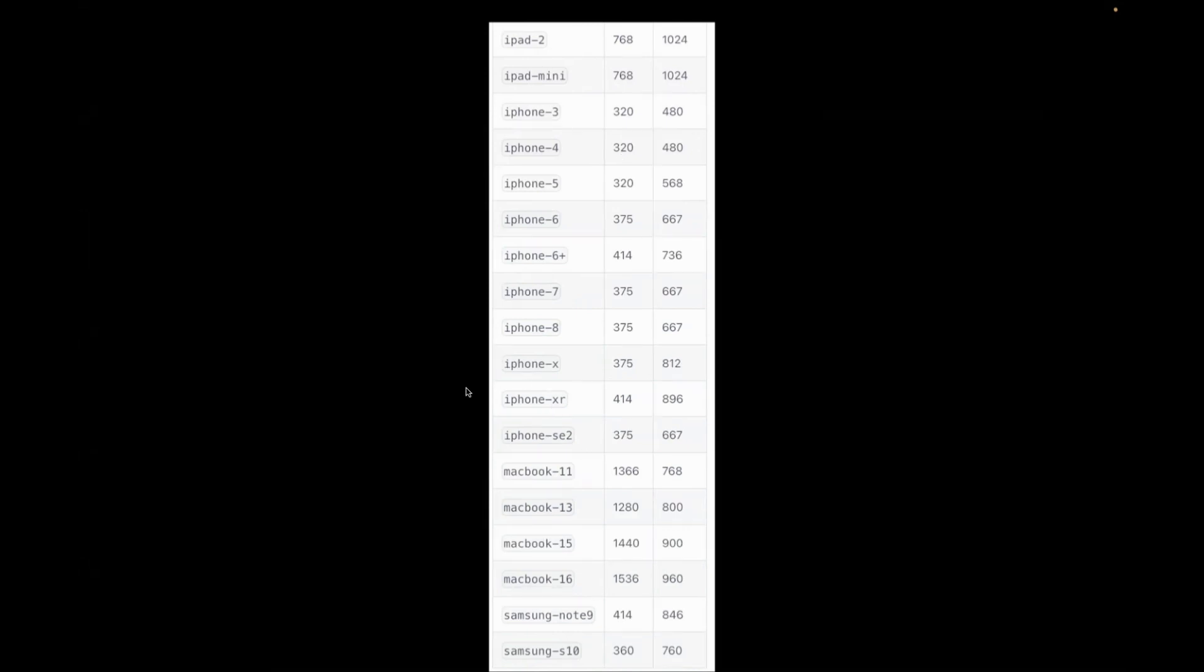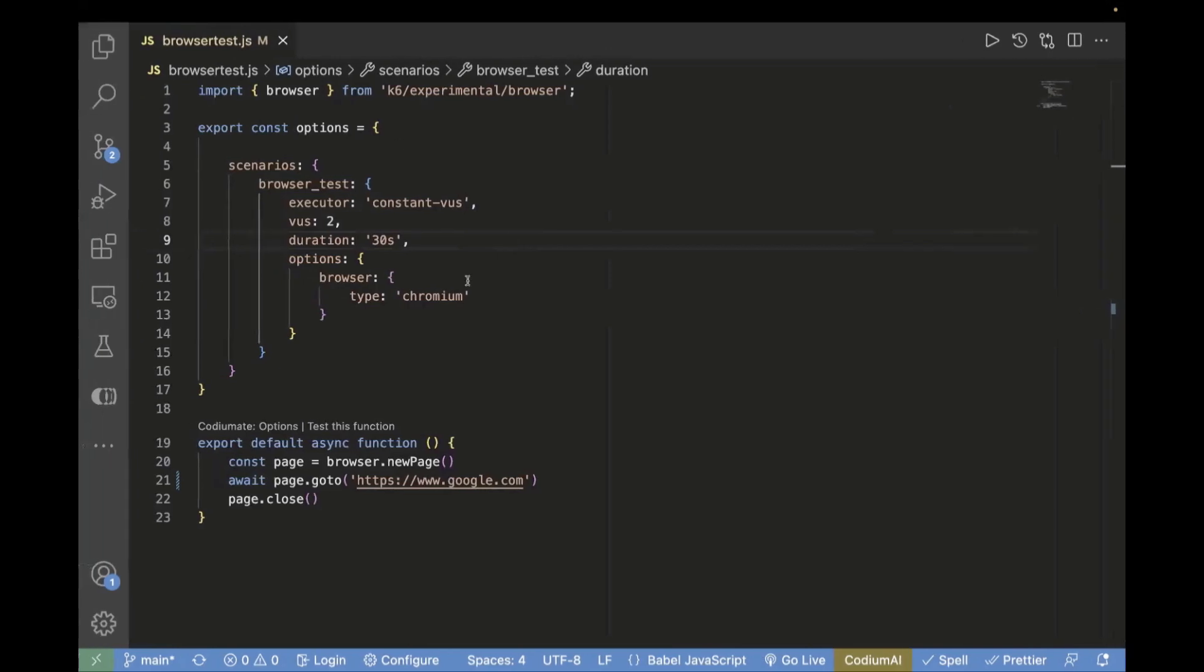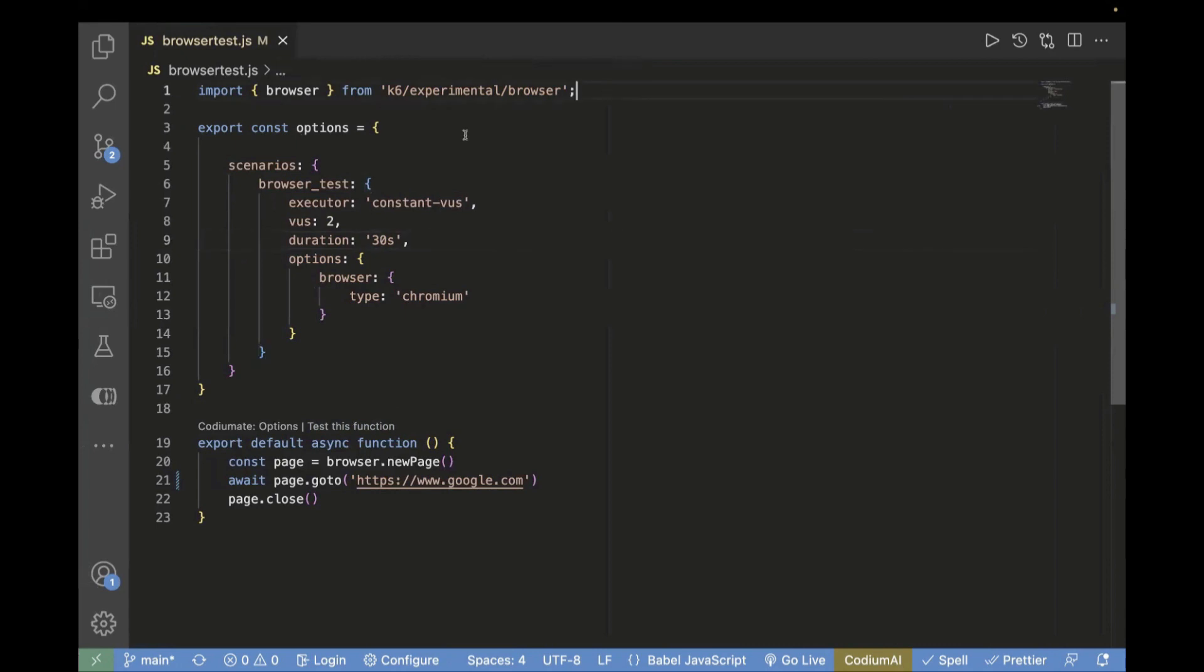Now let's go to our editor and start writing the code. This is the same test case from the previous video, where we're importing the browser from K6 experimental browser and setting load options for virtual user 2 and duration of 30 seconds. This is our default function where we're opening the browser and launching google.com.